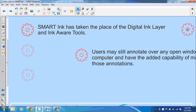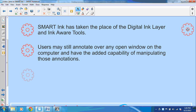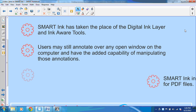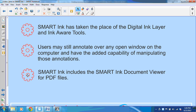You'll still have the ability to annotate over any application that you open on your computer, however you're also going to be able to manipulate that ink. In addition, when viewing PDF files you can now use the Smart Ink Document Viewer, which is also included with Smart Ink.